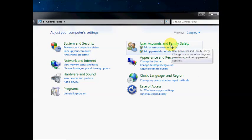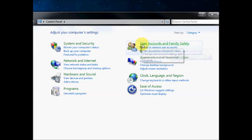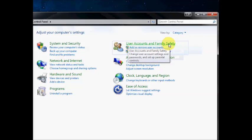You should see a box like this. And we're going to go to User Accounts and Family Safety. If you click on that...